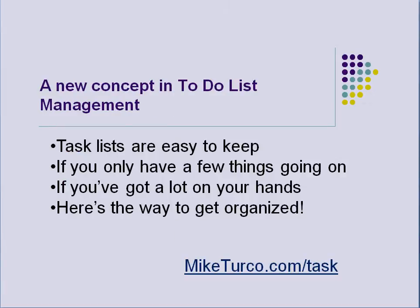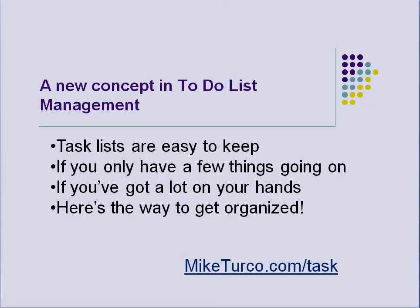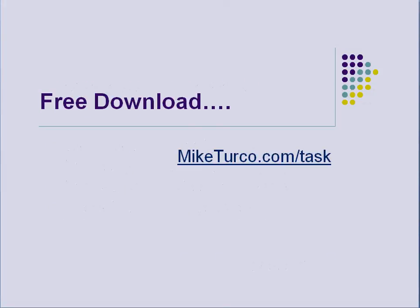Task lists are easy to keep. A to-do list, many people just write out the things that they have to do and that works great if you only have a few things going on. But if you've got a lot on your hands, I'm going to show you a great and easy way to get organized. And again, this is a free download from MikeTurco.com slash task.